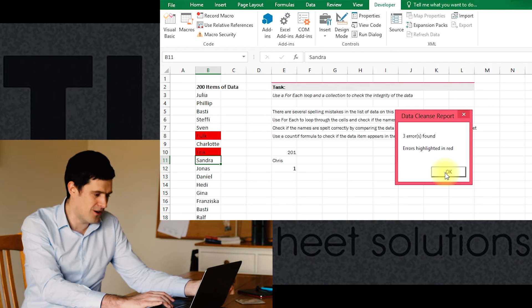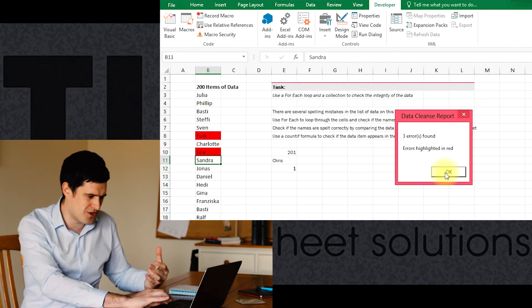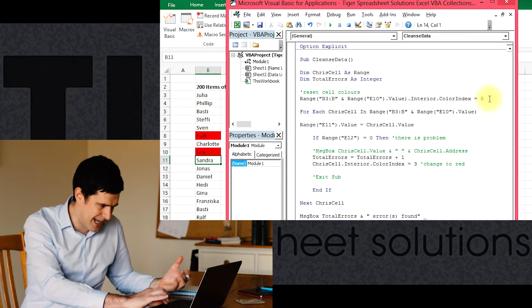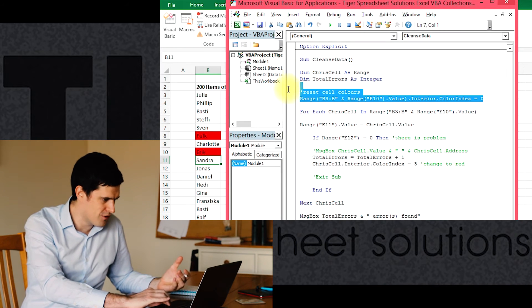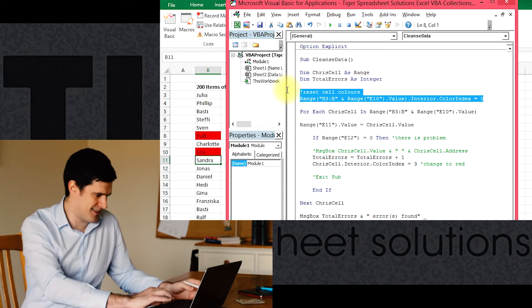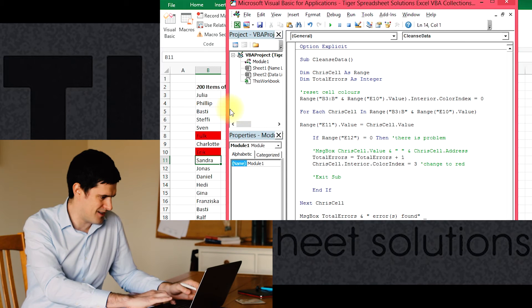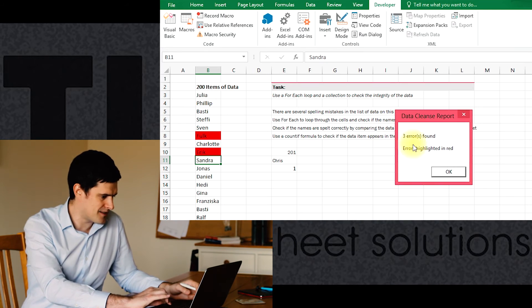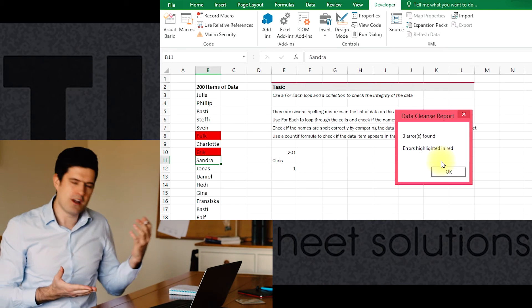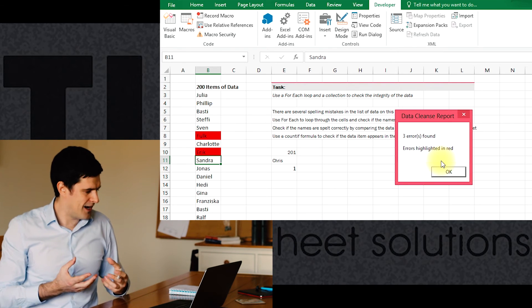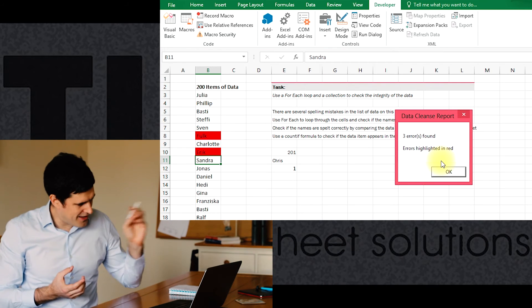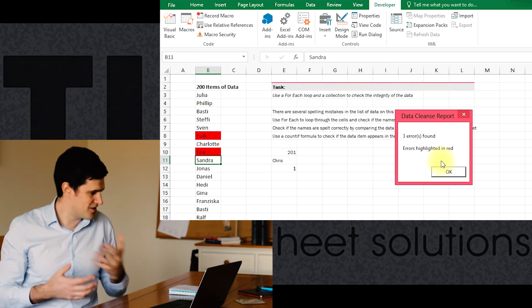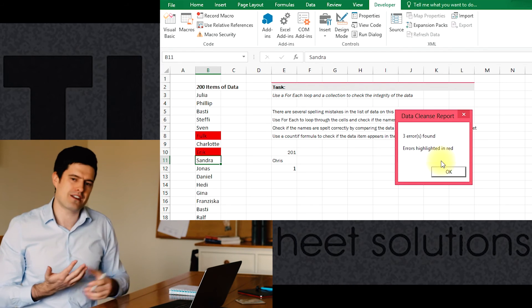Good, so we've got three errors found. You can see Basti's name is no longer highlighted in red. That's because we introduced the code at the beginning of the routine to reset the cell colors. And it's giving us a really nice report at the end. We can then subsequently scroll back up the list, find those red cells, and just make the corrections ourselves.